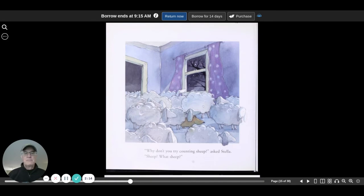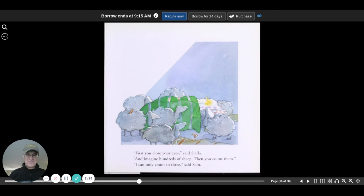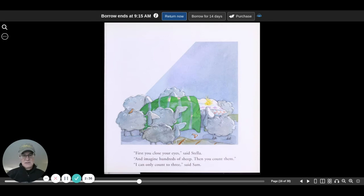Why don't you try counting sheep, asked Stella. Sheep? What sheep? First, you close your eyes, said Stella, and imagine hundreds of sheep. Then you count them. I can only count to three, said Sam.